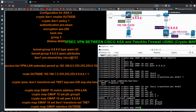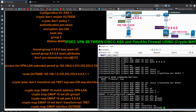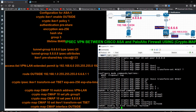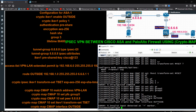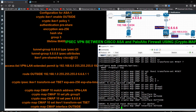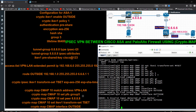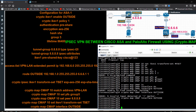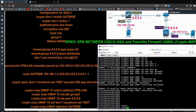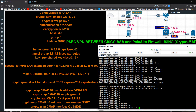I apply the crypto map to the outside interface: crypto map cmap interface outside. Then I add a static route: route outside 192.168.1.0 255.255.255.0 pointing to 6.6.1.